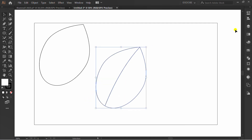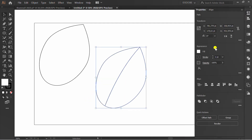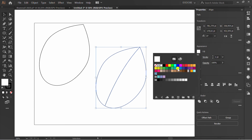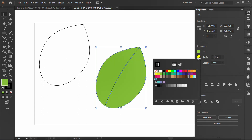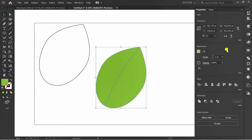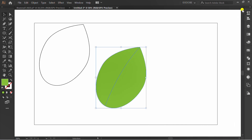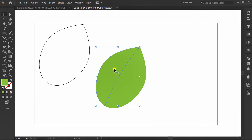Fill the color and hide the stroke. Then add a gradient.